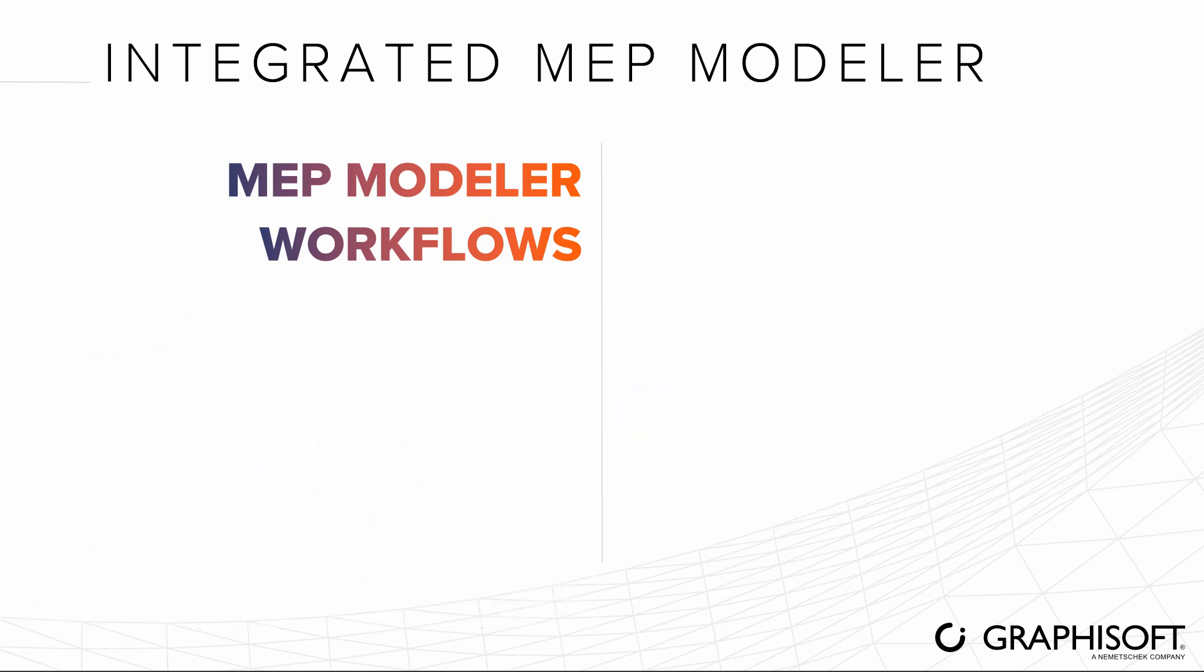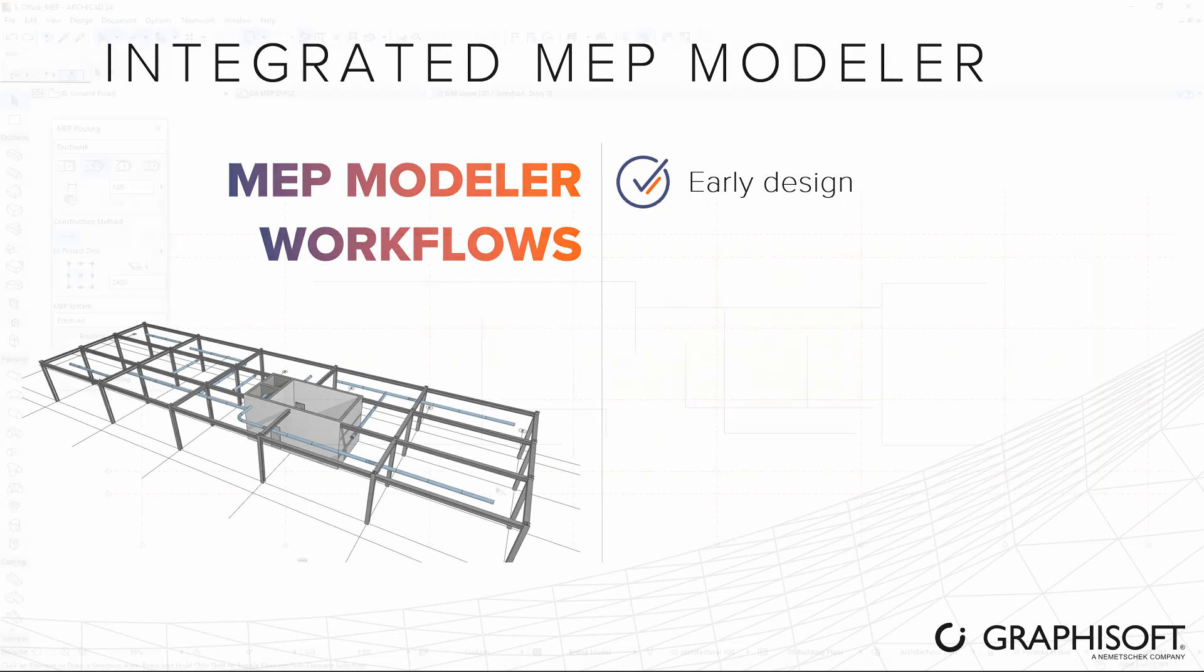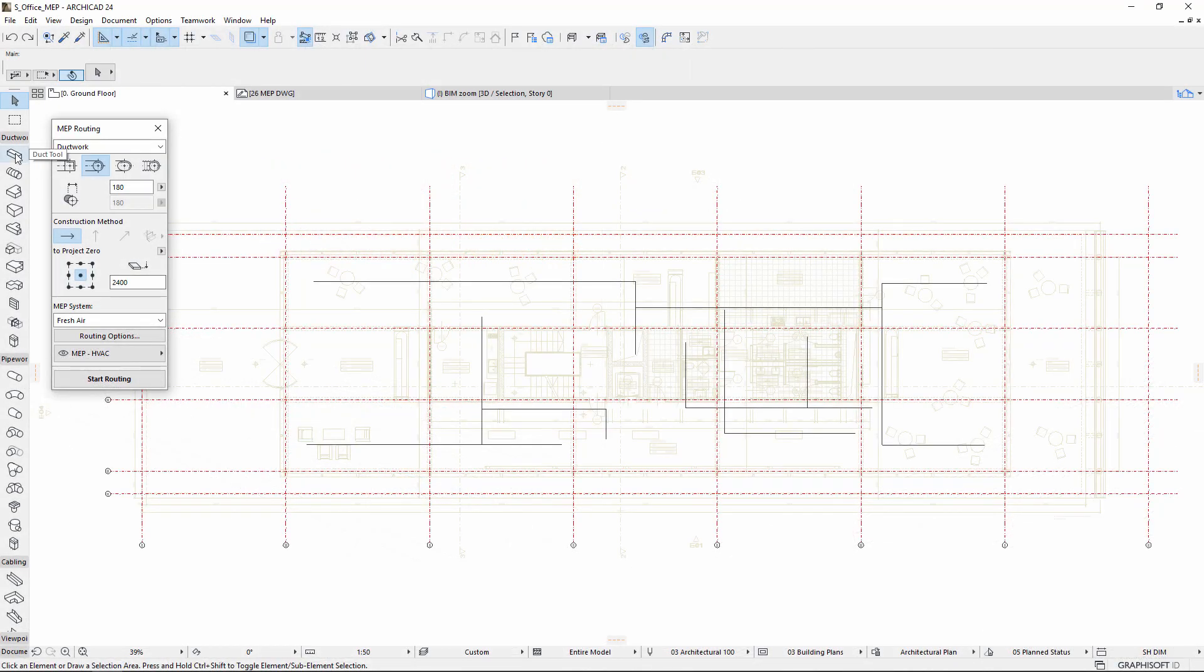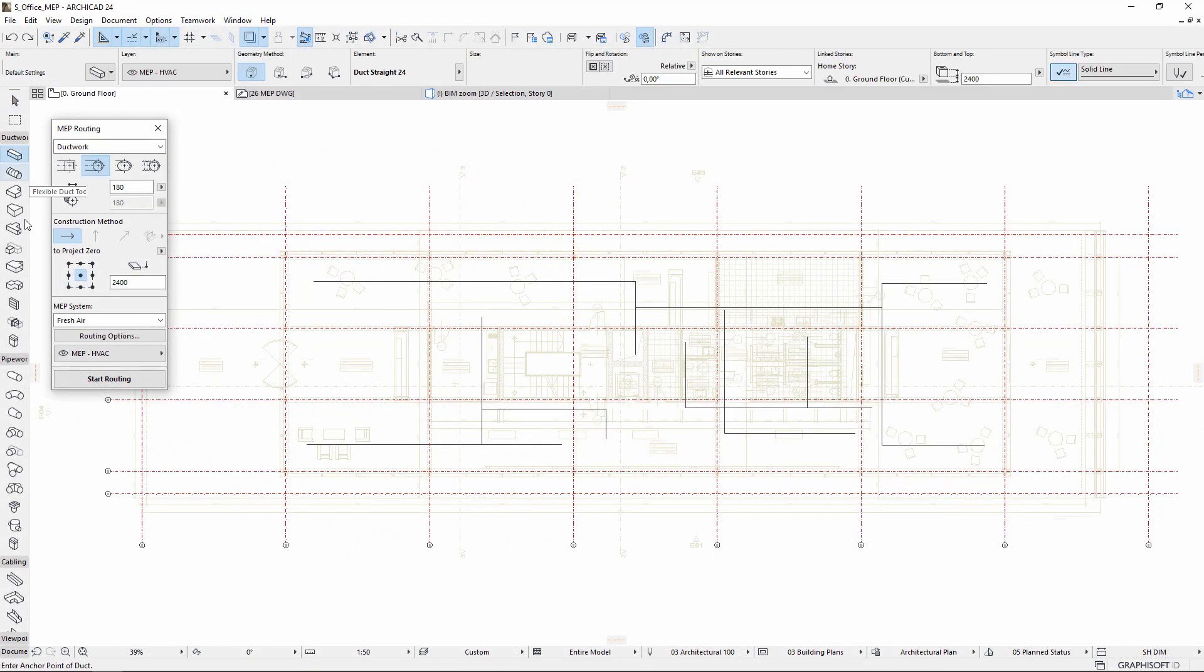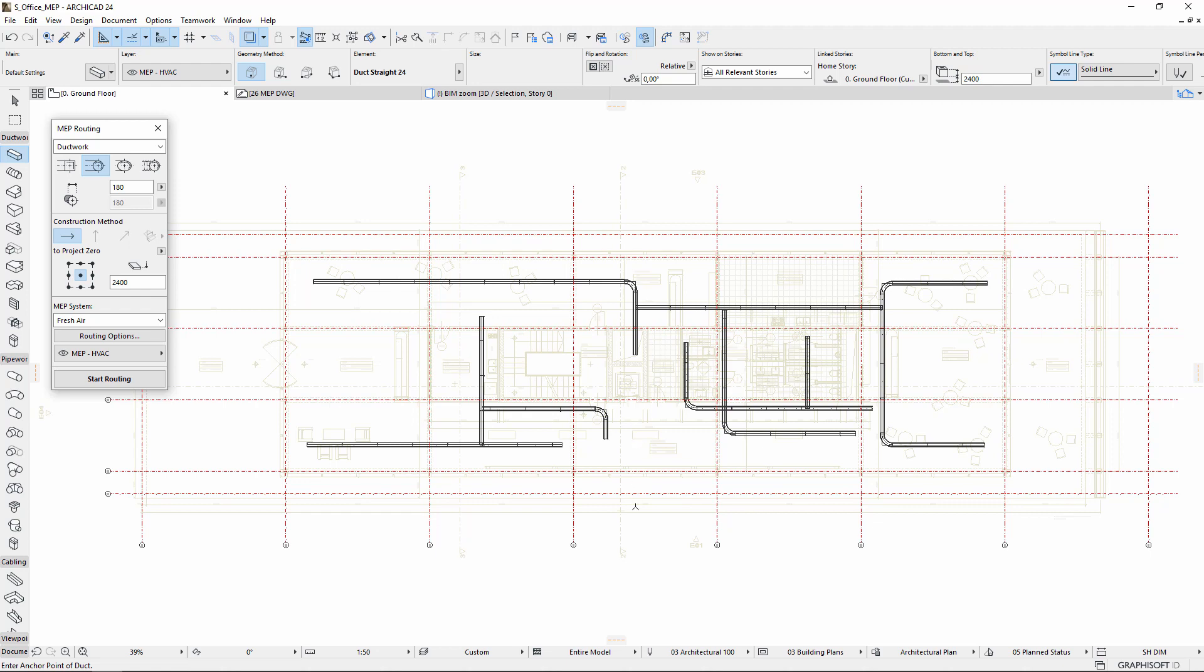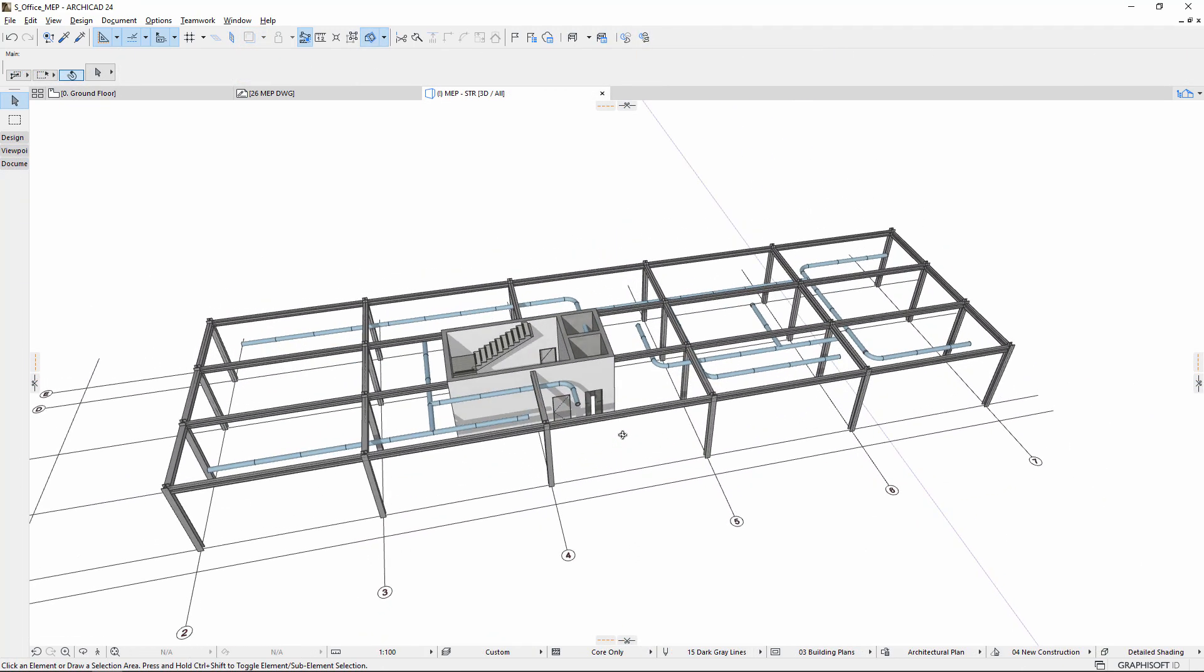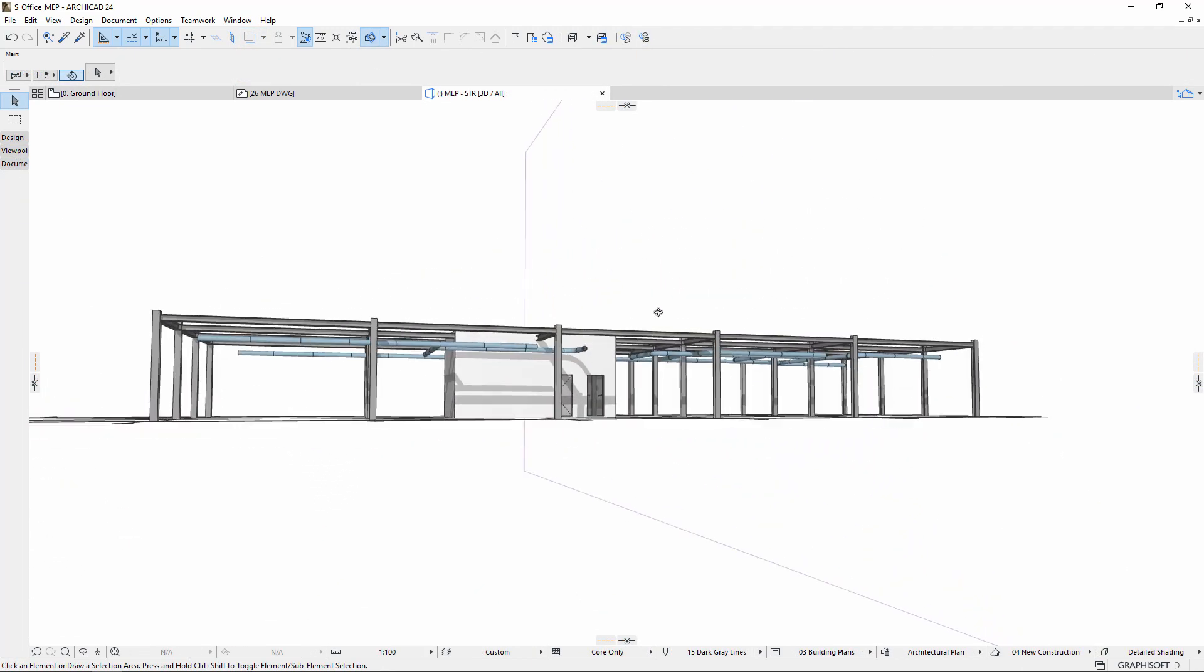Quickly model the major ducts and pipes during the early design phase, before involving the engineers in designing the MEP part. The early MEP model is a good reminder of the space requirements and helps with design coordination. It also helps MEP engineers understand the architectural design intent.